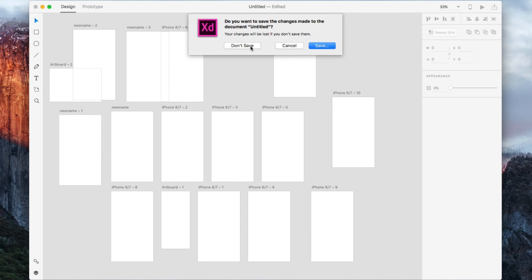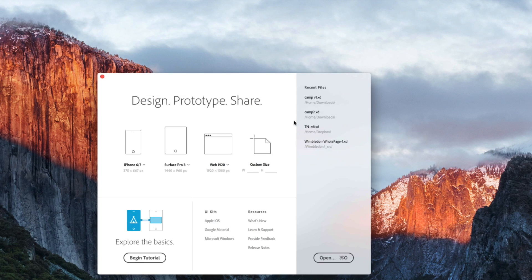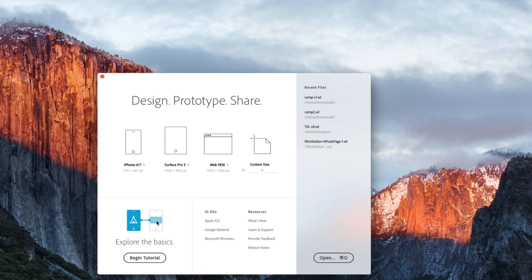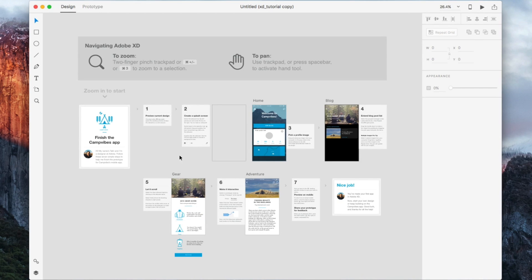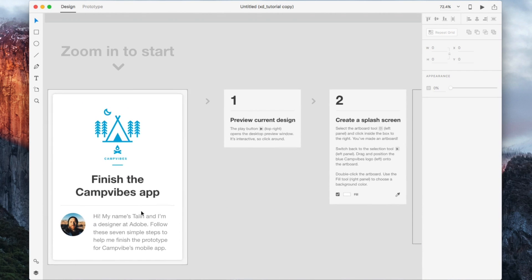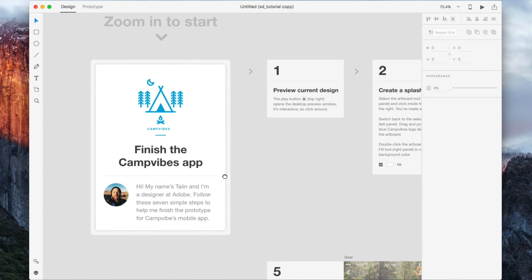So let's close that, and then let's go into this tutorial here. This is a really great file that's built into XD. It'll help you explore a lot of the major themes of XD. What we want to do here is start looking at the tools.